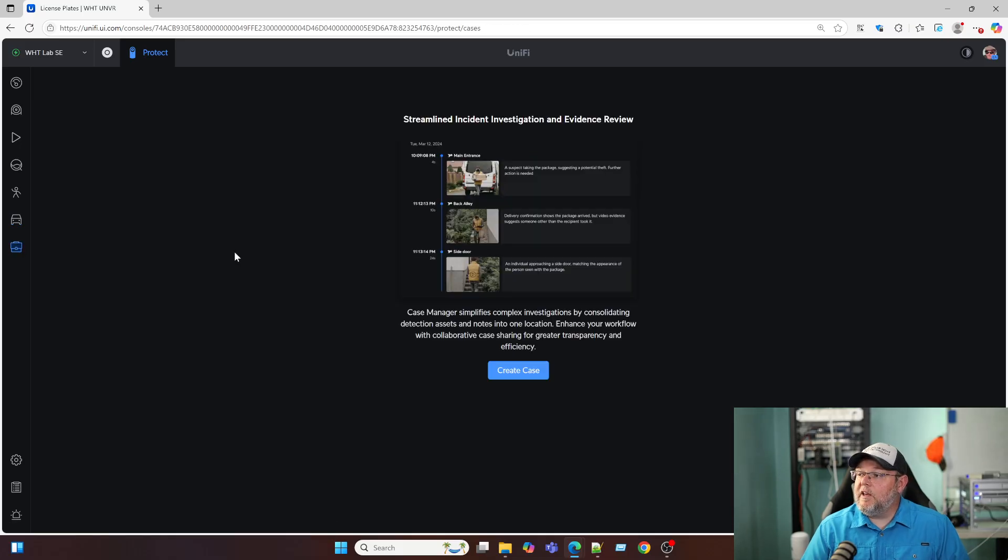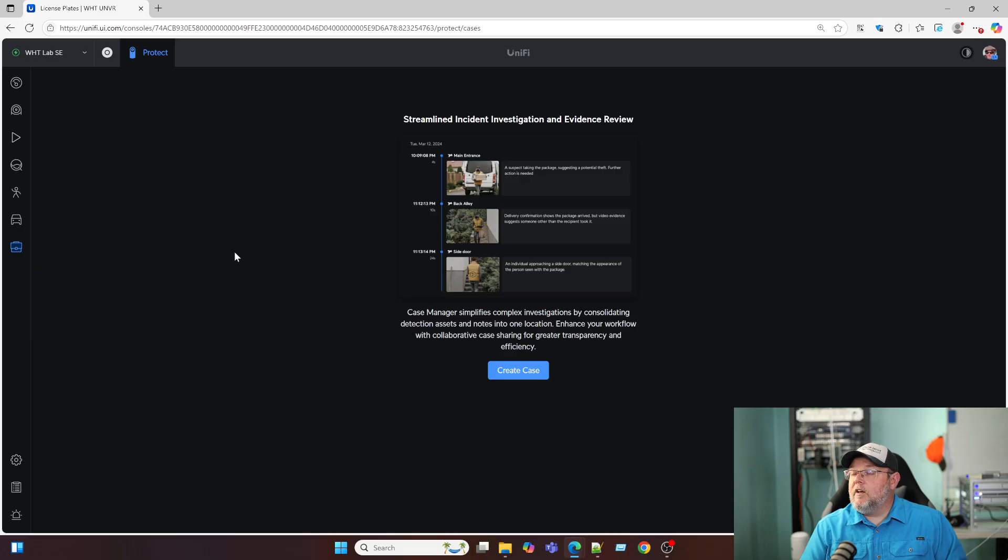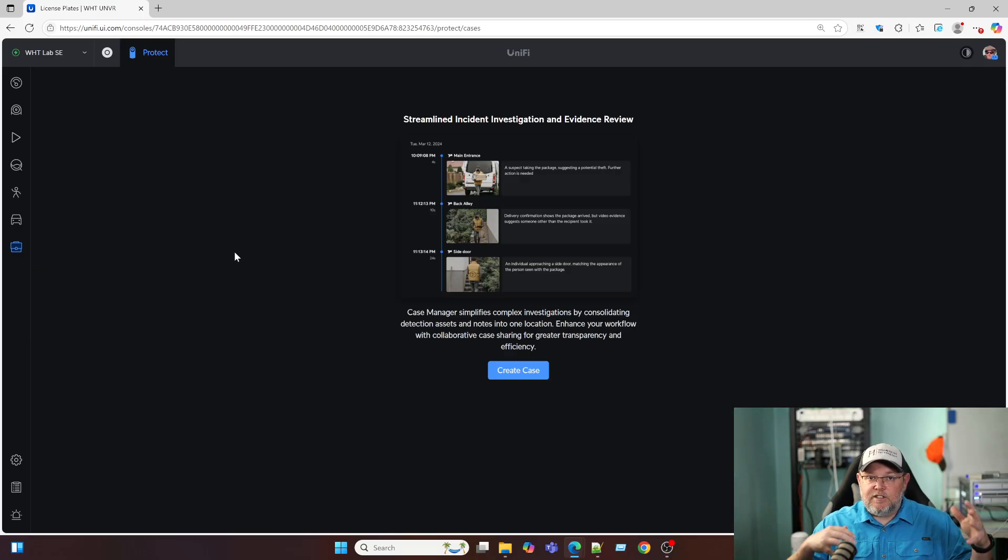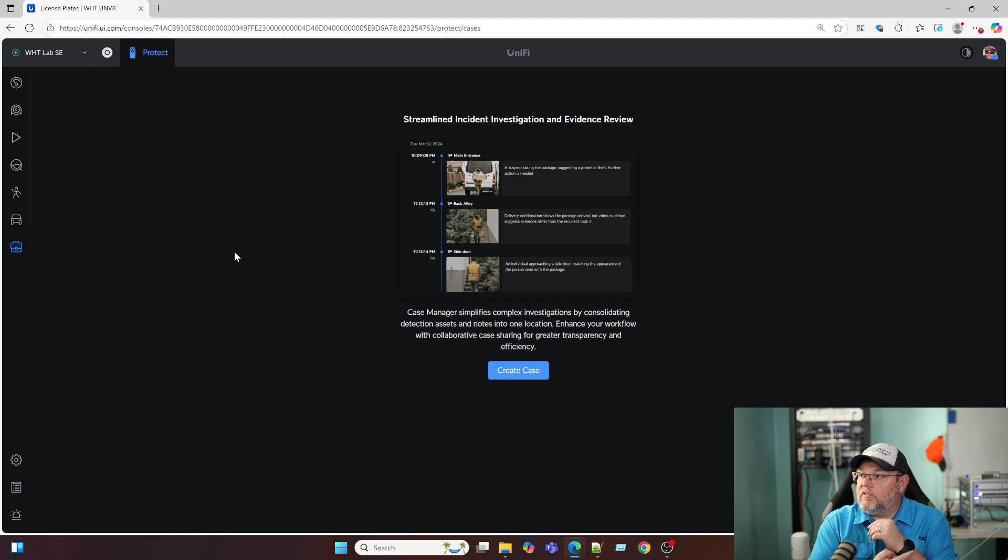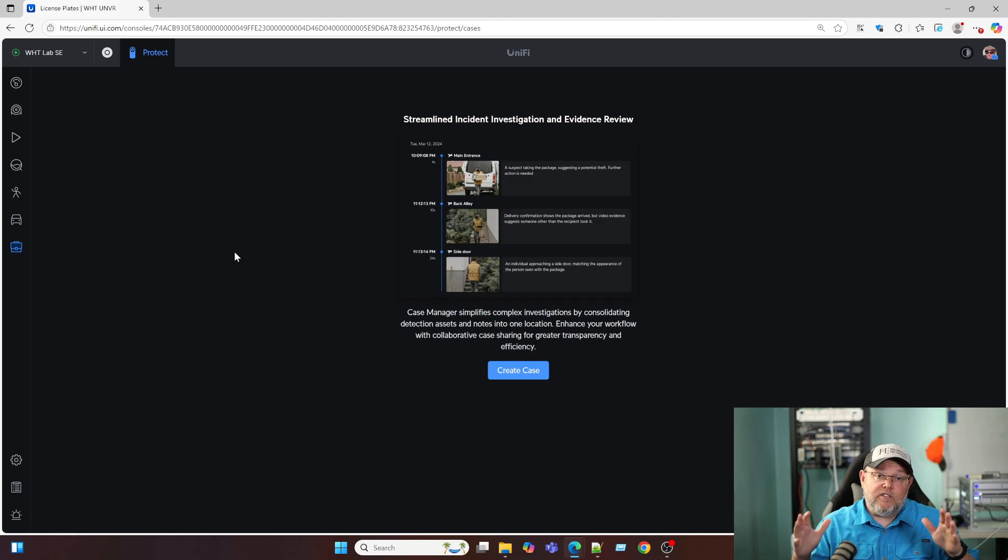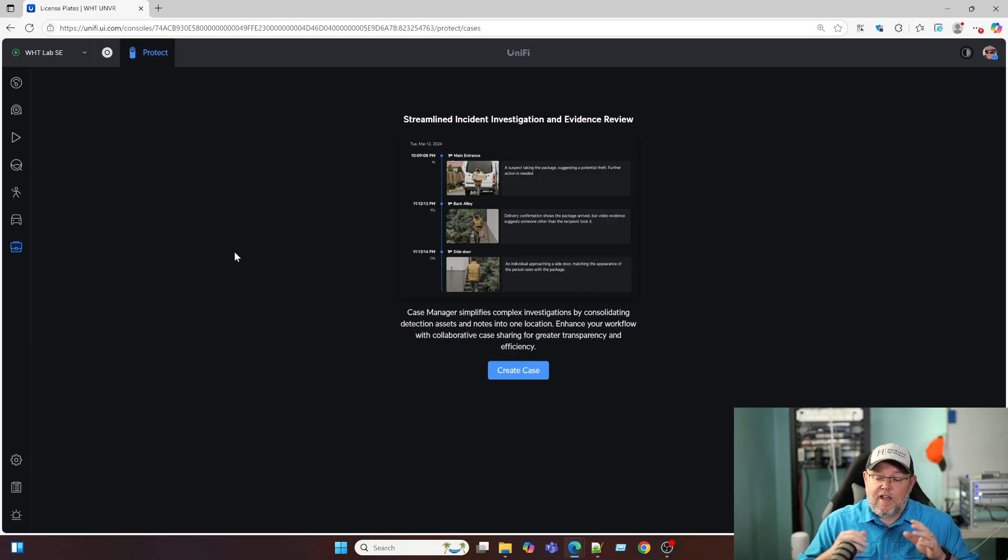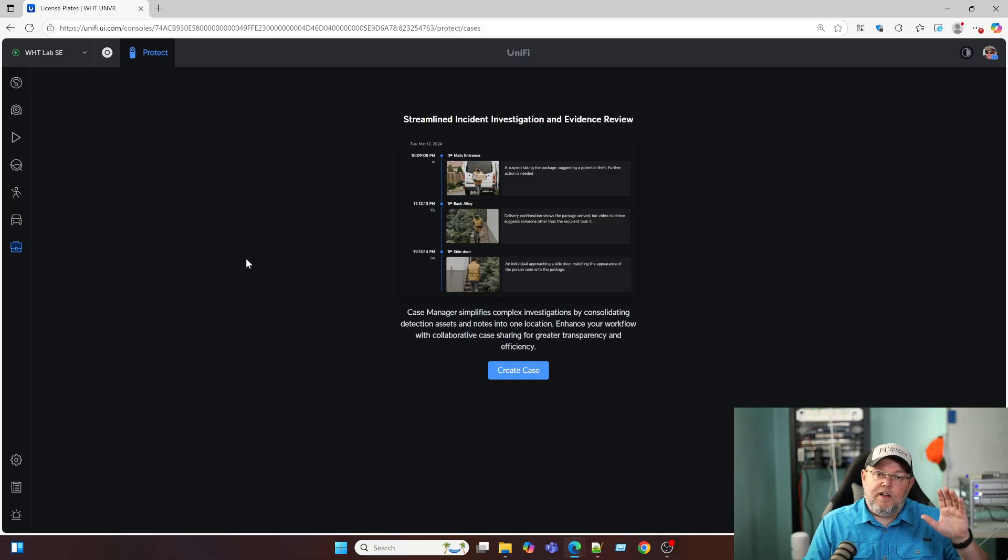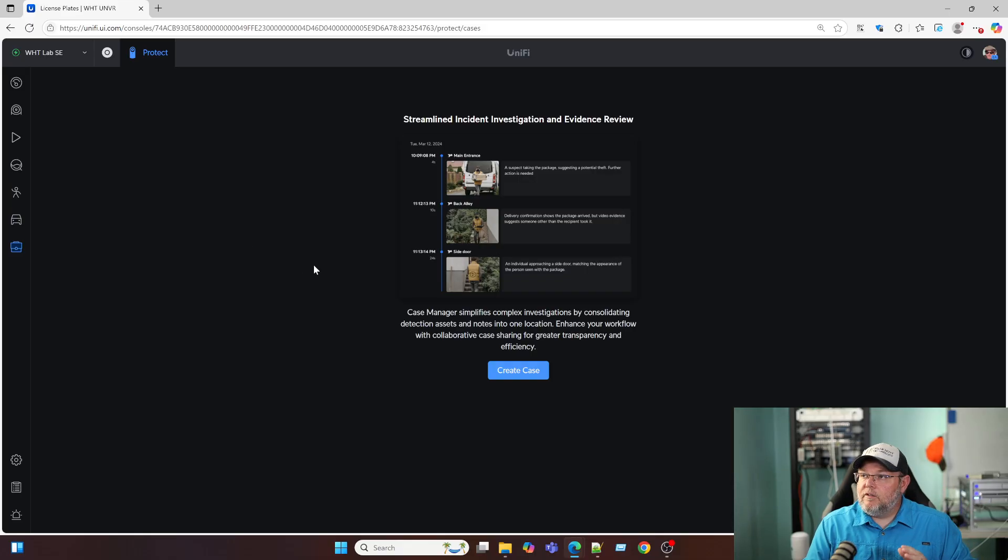So case manager is where we can go through and we can bring in different detections and different recordings and export that all as a single case. So you don't just have 20 different videos. It kind of packages it all into a nice streamlined view.